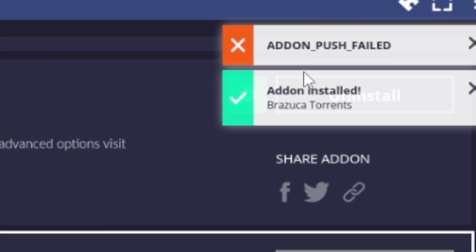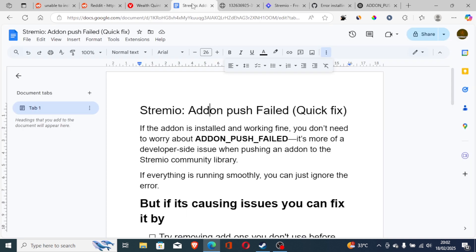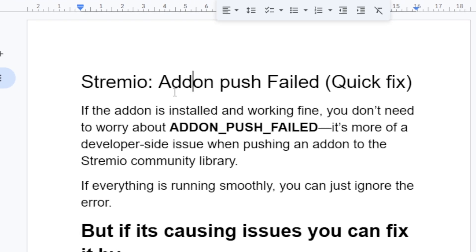If you get the error which says 'add-on push failed' when you try to install or uninstall any Stremio add-on, then in this tutorial I will guide you on how to resolve this issue. Watch this video till the end and you'll be able to solve this problem. Listen carefully.